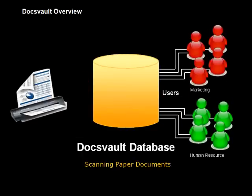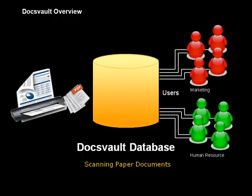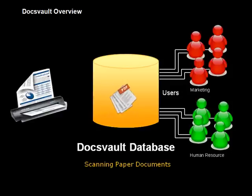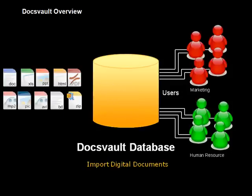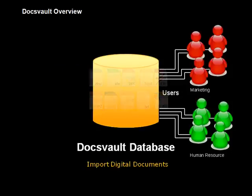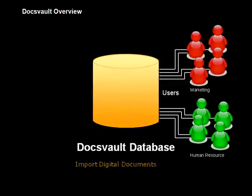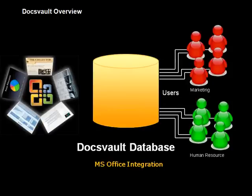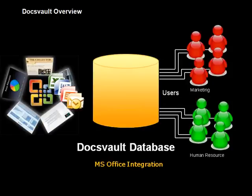With its in-built scanning interface, you can scan all your paper documents as searchable PDF files, or import your existing file and folder structures by simple drag-and-drop or copy-and-paste operations.